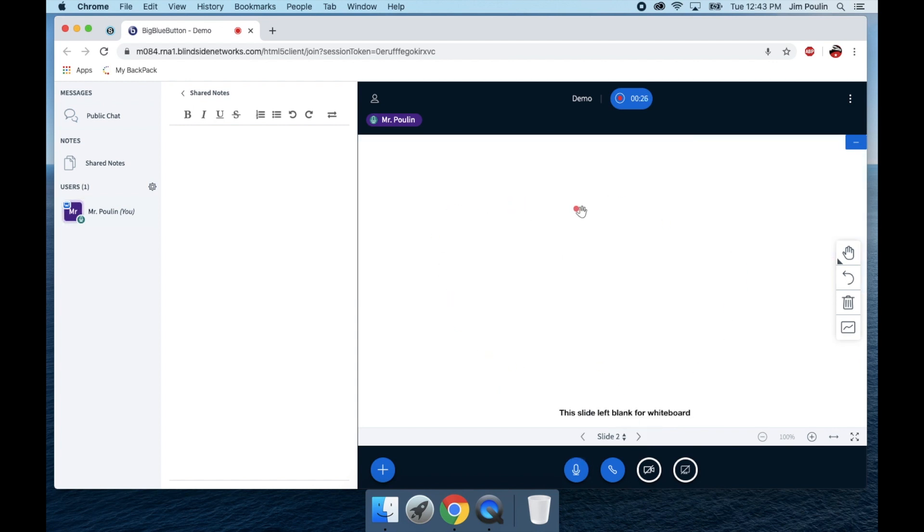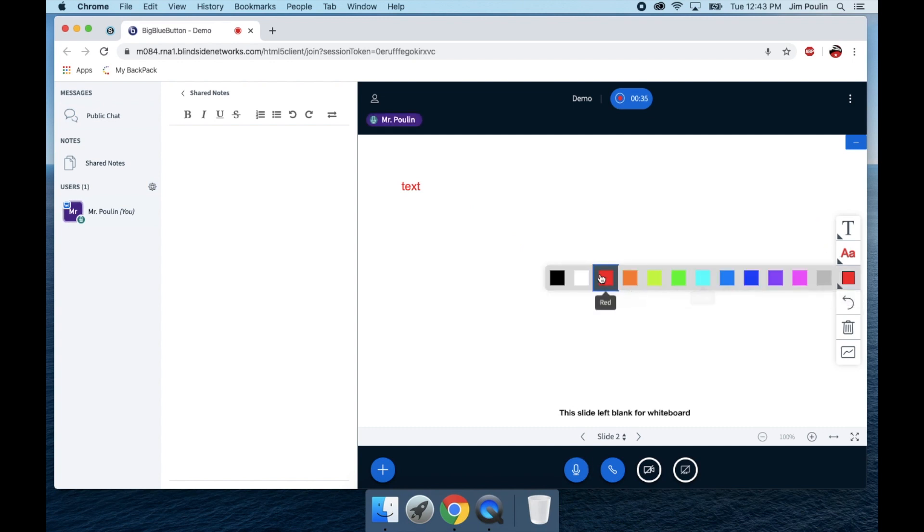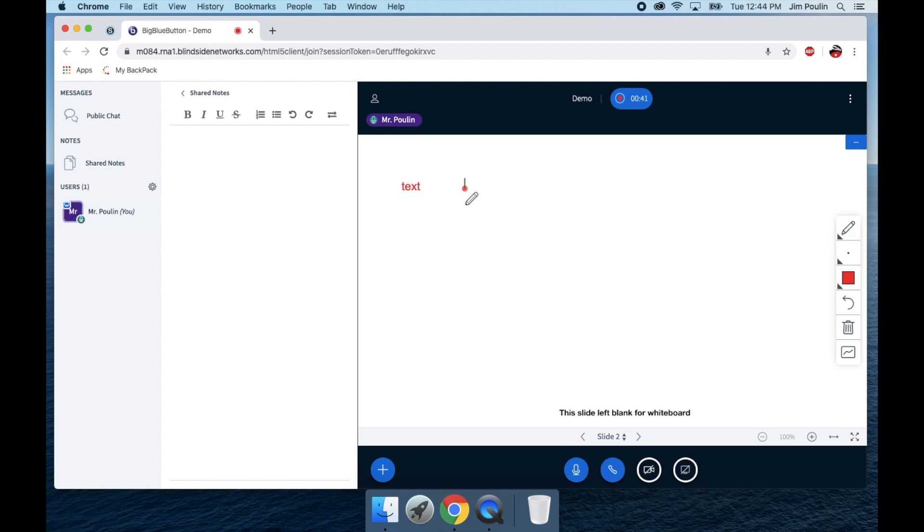This gives me a digital whiteboard. So now there's tools here I can use where I can create text, change colors, I can add different shapes, I can change the color of that, I can add shapes, I can use the pencil tool, whatever I want to do. Here there's a back button.